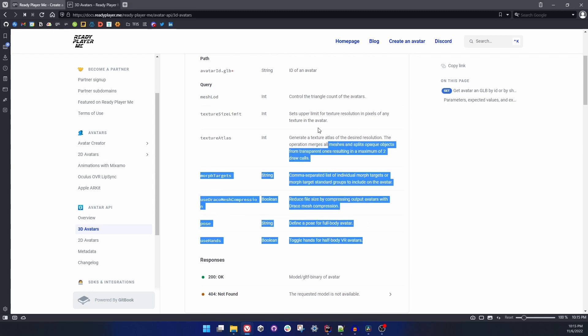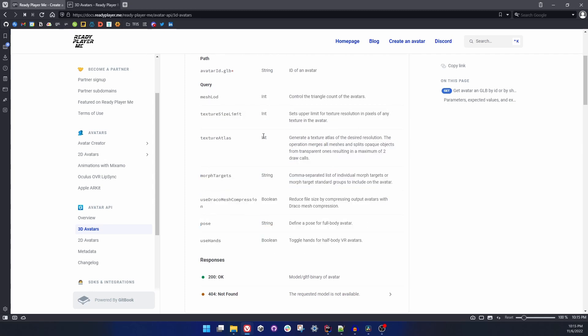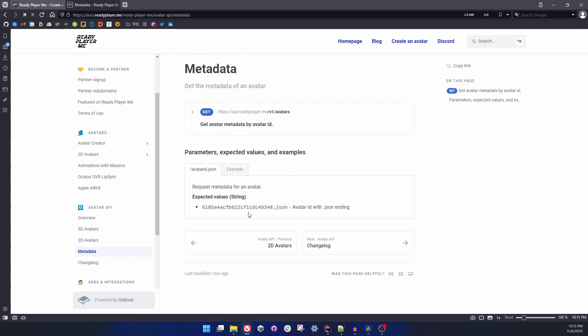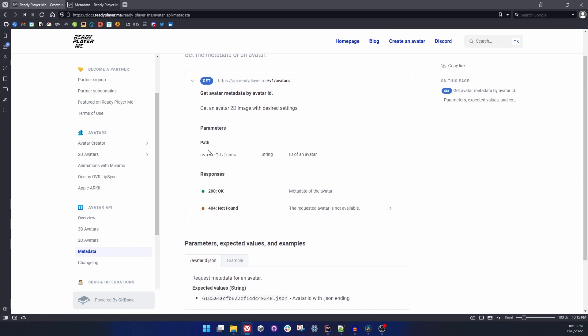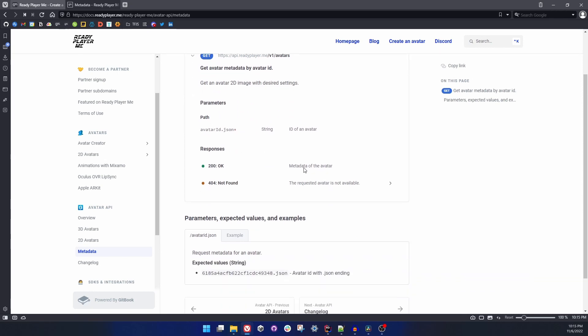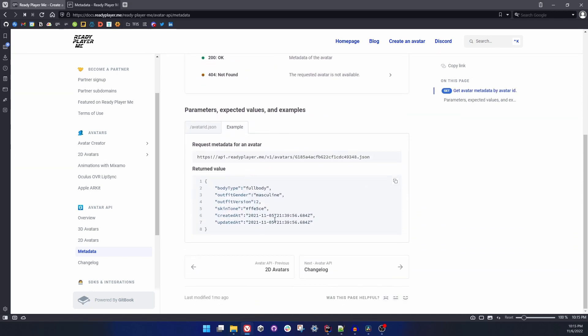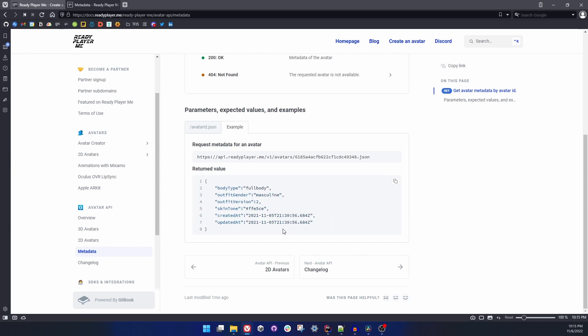With Avatar API, we also have more robust metadata option right now so you can actually fetch more information. Here's an example request and the JSON response you will receive about the body type, skin tone, the creation date of the avatar and so on.